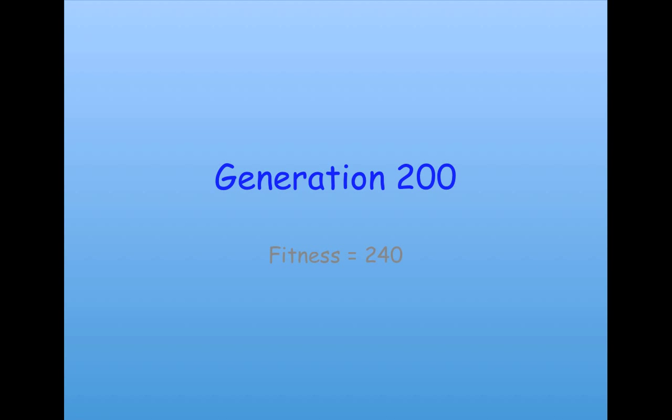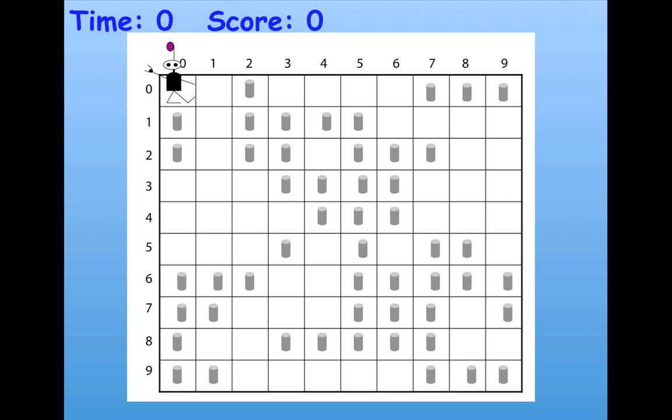By generation 200, the fitness was up to 240 for the best individual. Here's what that one did.